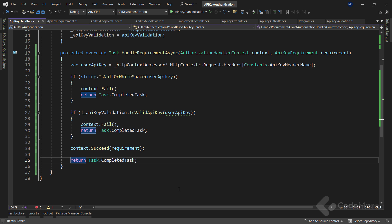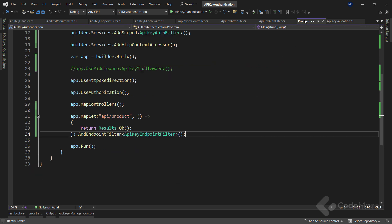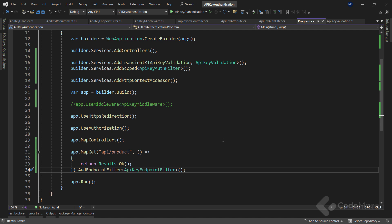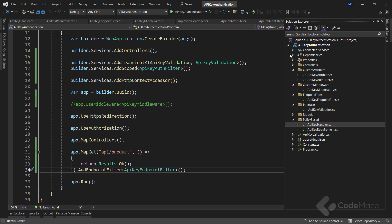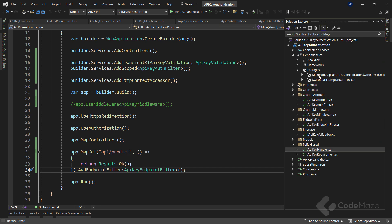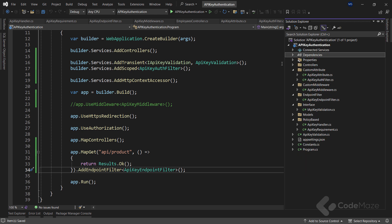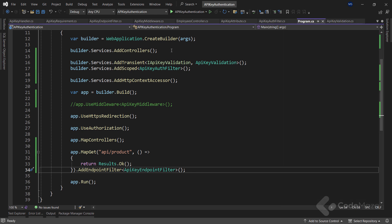On the other hand, I simply call the context.Succeed method and provide the requirement parameter as an argument, and I have to return Task.CompletedTask. So as you can see, this is pretty straightforward logic. Now let's navigate back to the program class to create our policy and register the handler as a service.